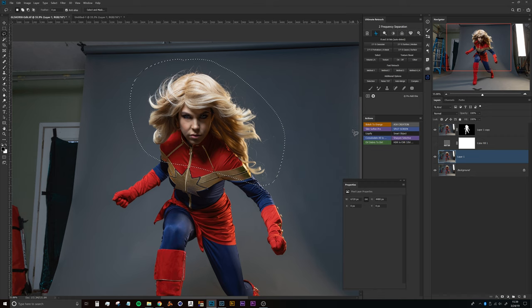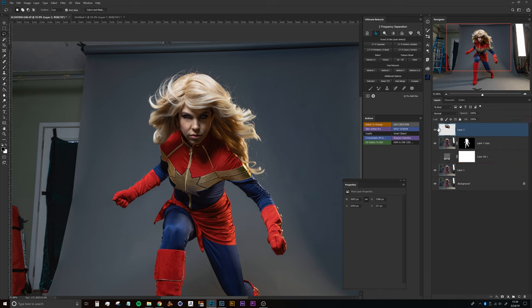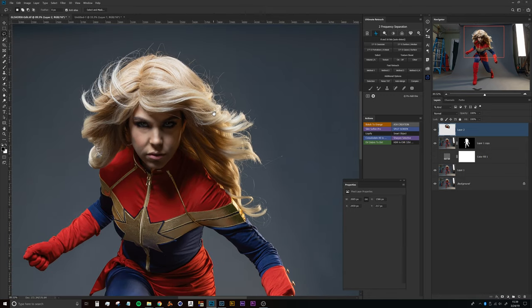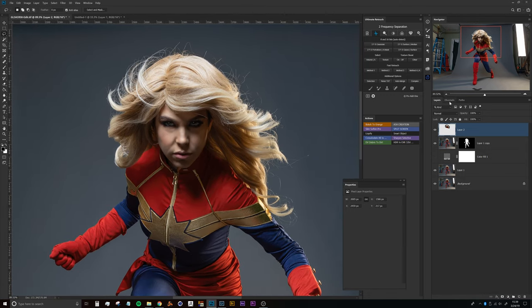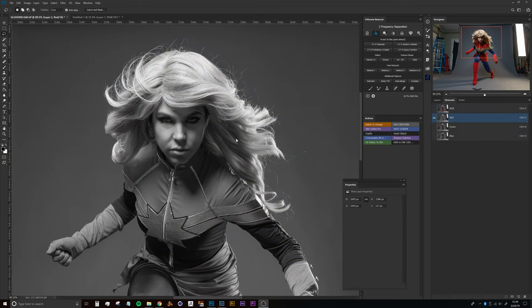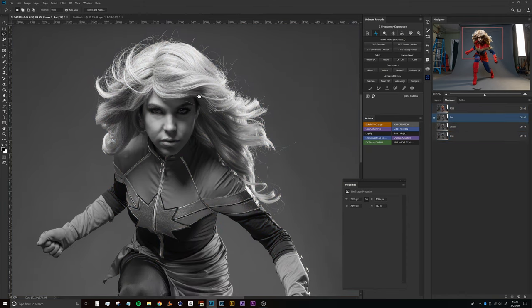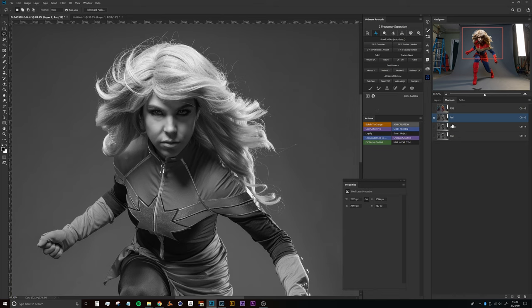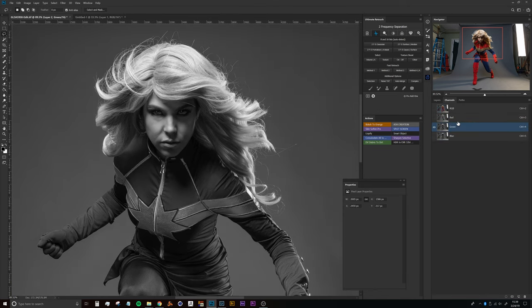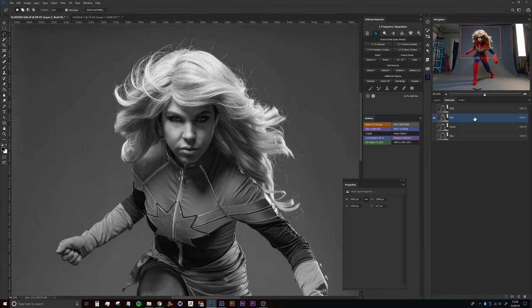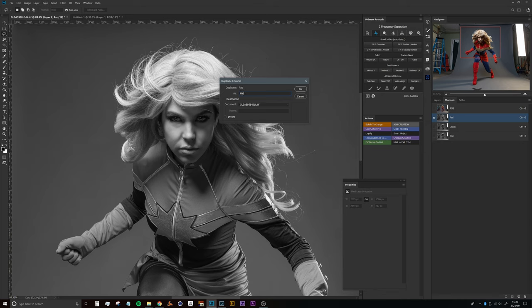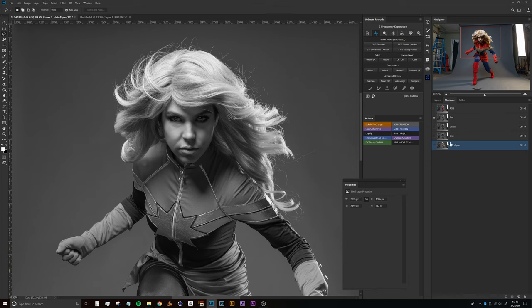We'll select the head, press Ctrl or Command+J to duplicate that head layer, then hop right into the same process as before — head to the Channels panel. Being in the same scenario as the last video, using this red channel is going to give us the best bang for our buck as far as separation goes. I'll right-click and say Duplicate Channel, name it 'hair alpha,' click OK, and that creates our new alpha channel at the bottom.